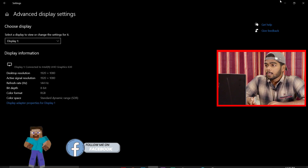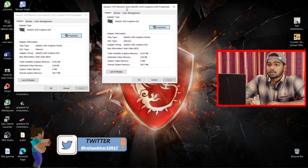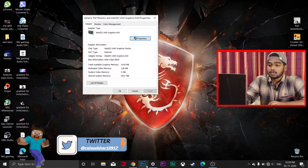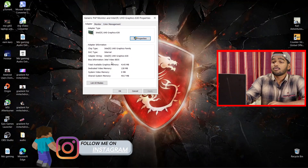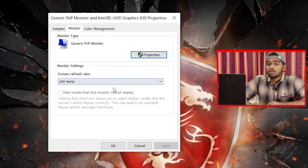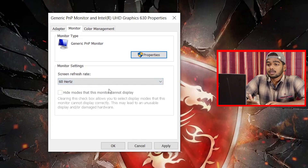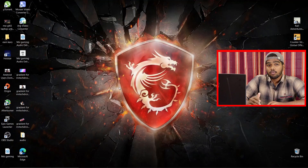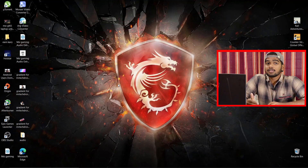A new window will open. Click on the Monitor tab and you will find the screen refresh rate set to 144Hz. I'm going to change it down to 60Hz. Select 60Hz, click Apply, wait a moment, then click 'Keep Changes' and OK.